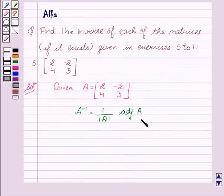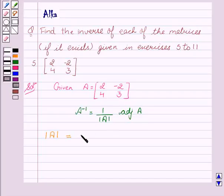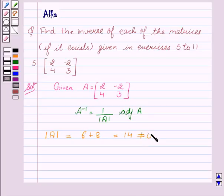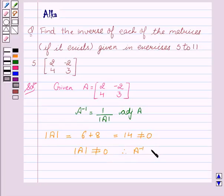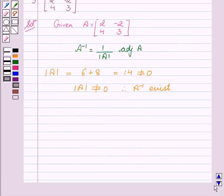So let us first find out the determinant of A. Determinant of A equals 3 into 6, minus, and minus of 8 becomes plus 8. This is equal to 14, which is not equal to 0. Since determinant of A is not equal to 0, therefore A inverse exists.